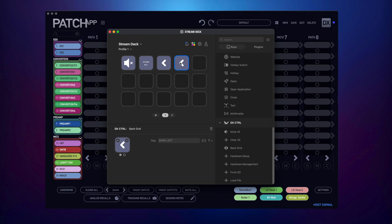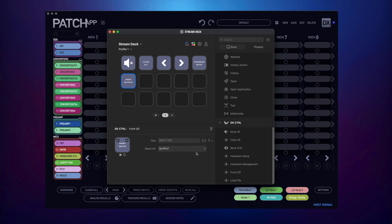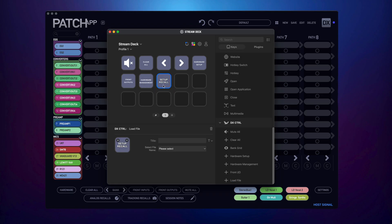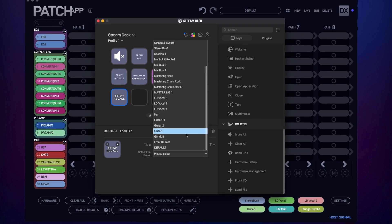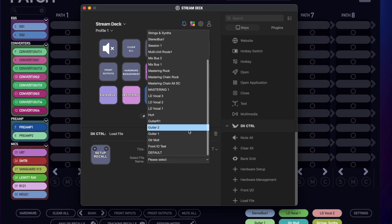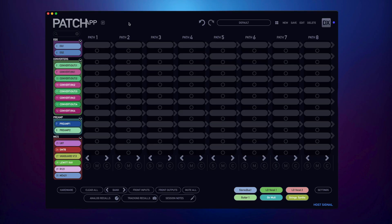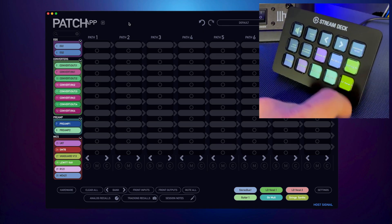Once I get to bank, I'll add another bank in and in the drop down below, I'll change it to right. So I can now bank left and right with two separate buttons. Now I'm going to start adding in all my recallable routings. I'll drop in load file and in the drop down menu below, I can now proceed to choose any of my stored routings for instant recall using my Stream Deck. Once I have all my preferred routings set up on my Stream Deck, I can now instantly recall them with a single press of a button.